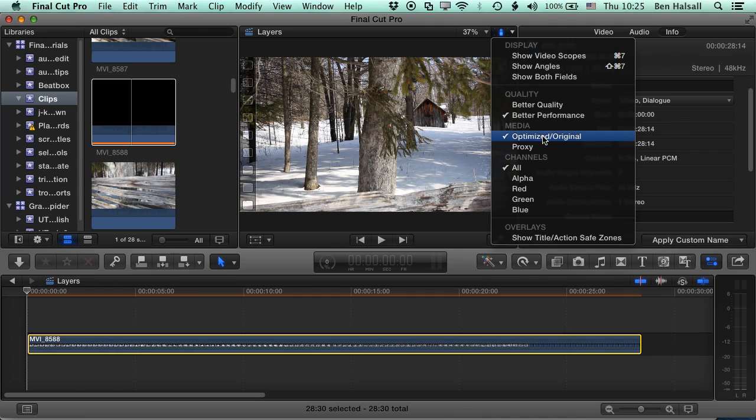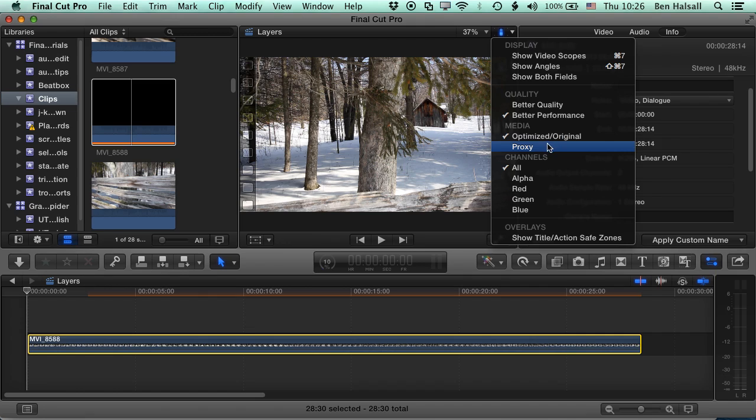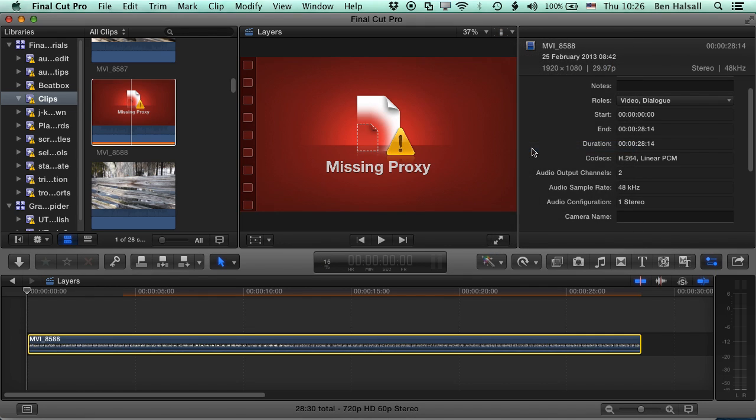And we're working with the optimized, original format of the footage. So in order to switch to working in proxy footage, this is where we need to make the first switch.